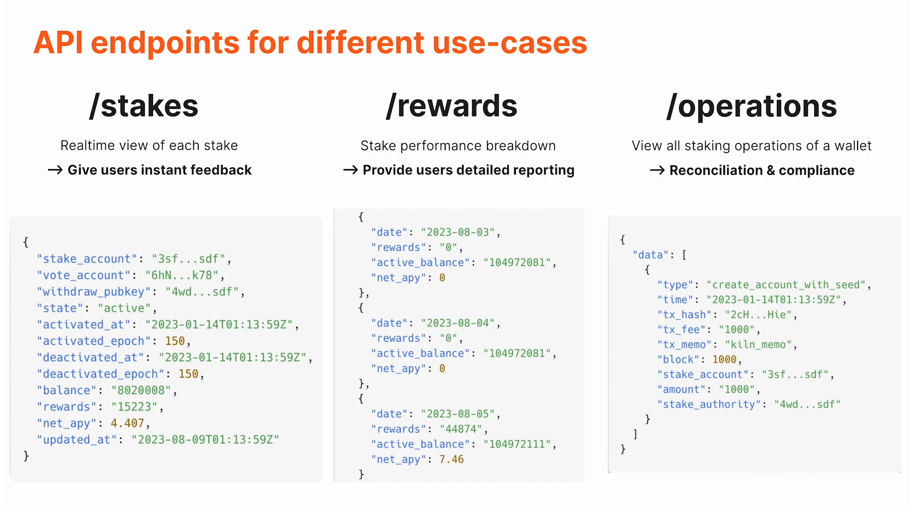Finally, the operations route is to see all the staking operations pertaining to a wallet. This is more for reconciliation and compliance if you want to ensure that all the transactions of a given wallet match the actual flow of funds in and out of this wallet. You can use this endpoint to get back all the staking-relevant transactions.